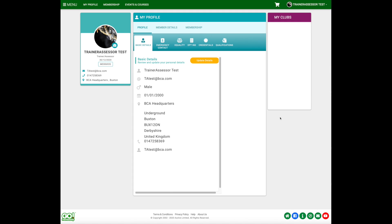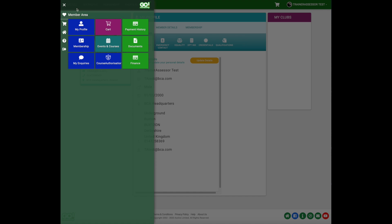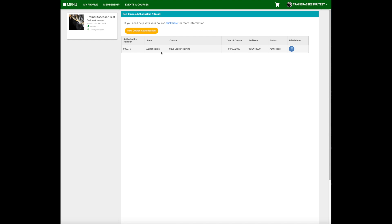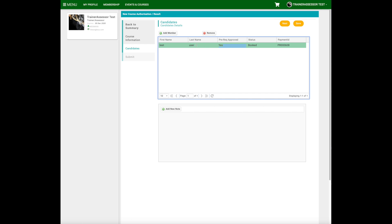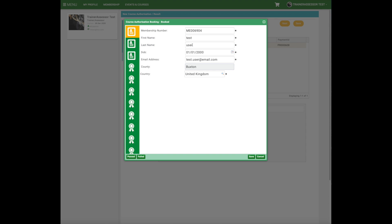We'll log back in as the trainer assessor test user and look at how that looks from the trainer assessor's side — back into Course Authorisation. Here's the course; click the blue button on the side and you can see that a candidate has added themselves to this particular course. If you double-click on that candidate's name, their information comes up.